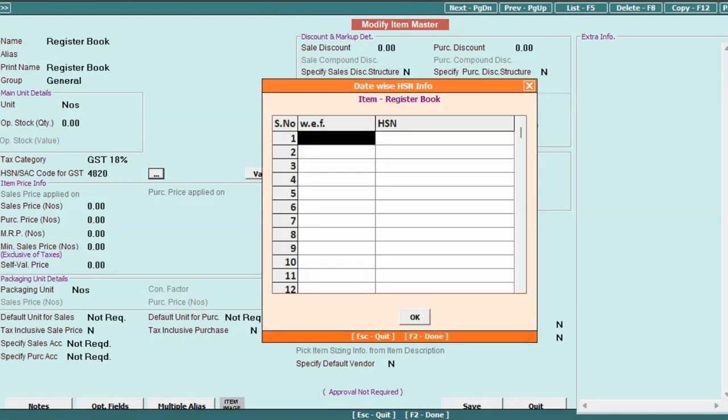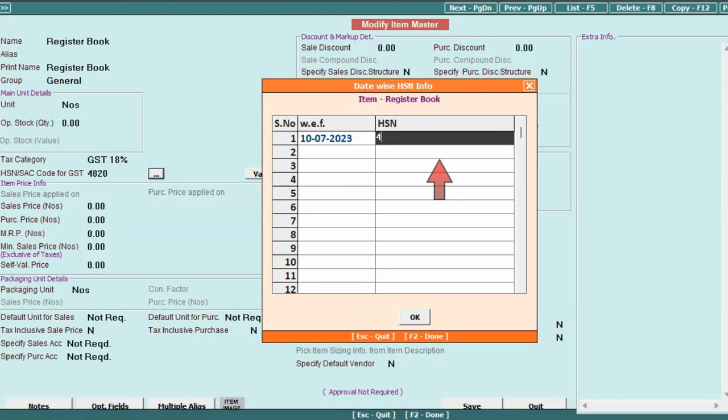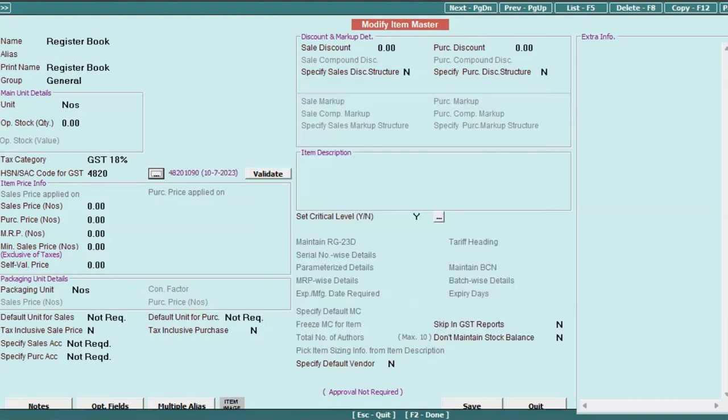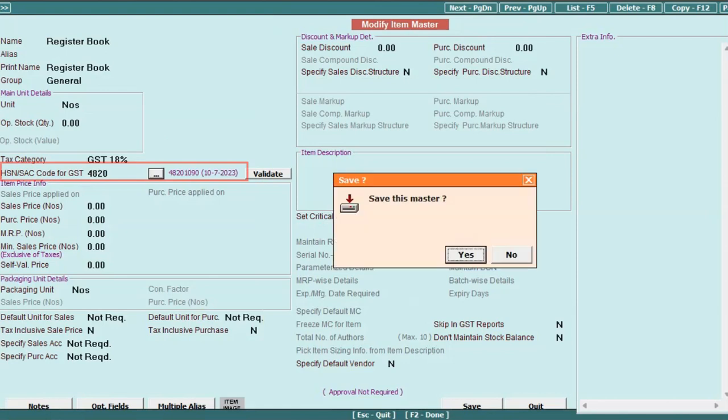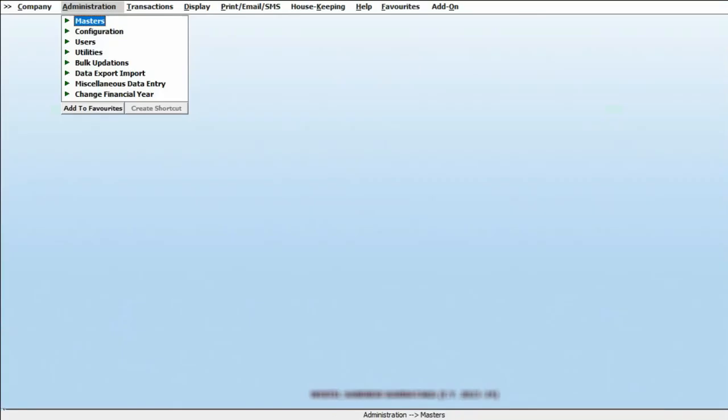Specify the date from which the new HSN code will be applicable in the WithEffectFrom field. In the next column, input the new HSN code. Confirm the changes by clicking OK. By following these steps, the new HSN code will be updated for the existing item without affecting the existing data.